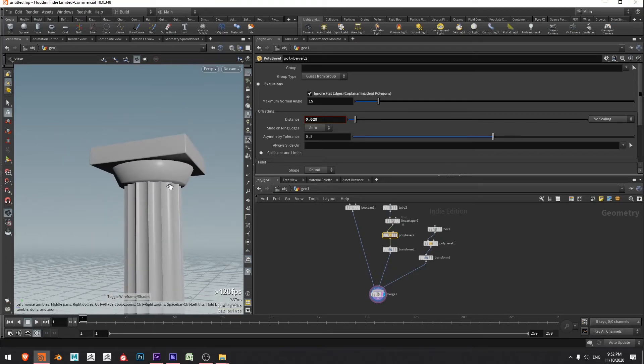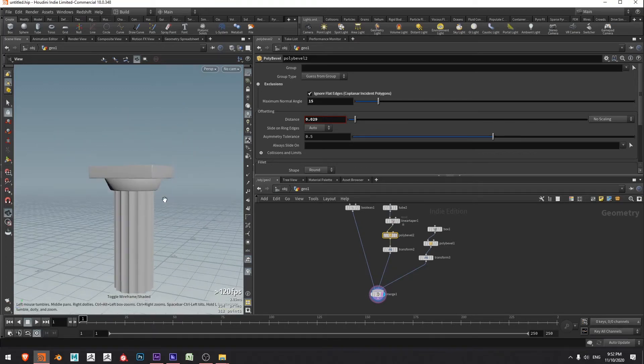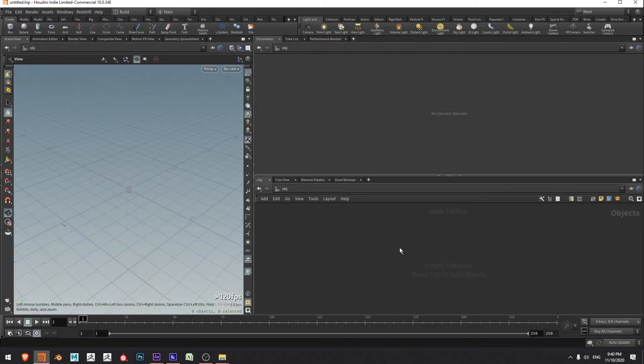Hello everyone, I'm Ben and in this video we're going to be creating a Greek door column in Houdini. Let's jump into it.